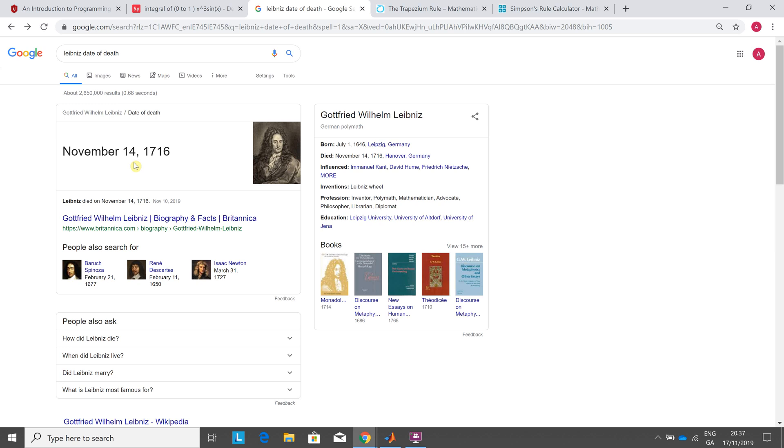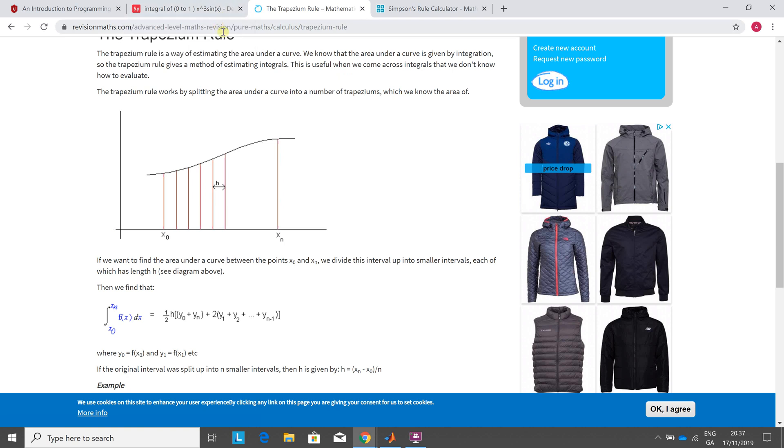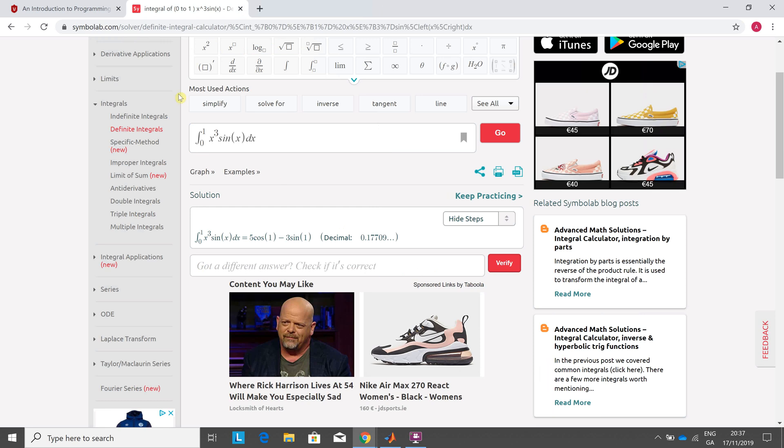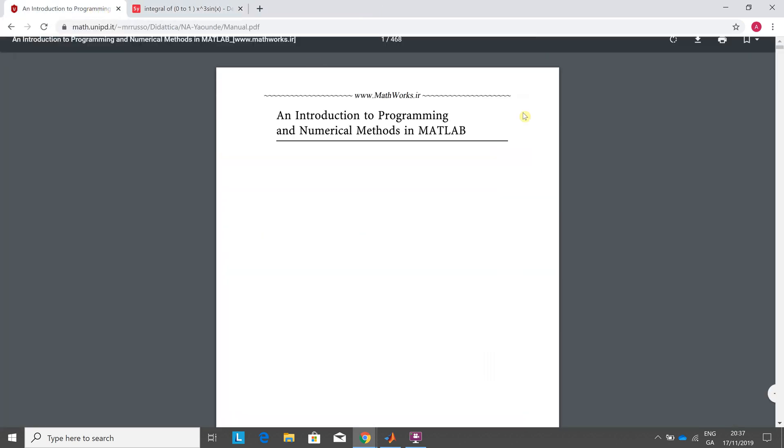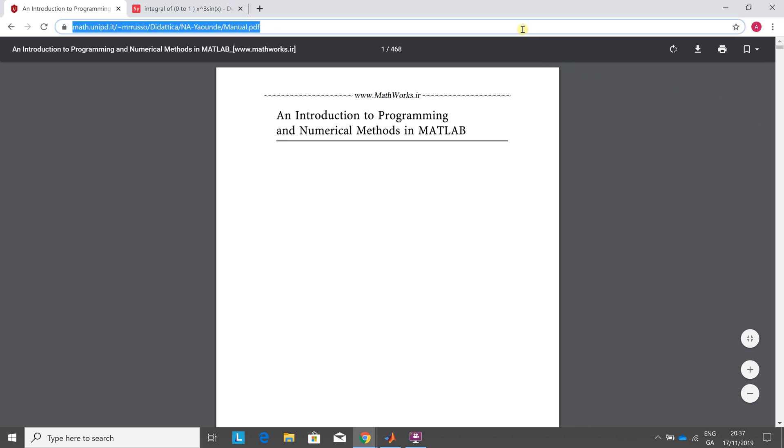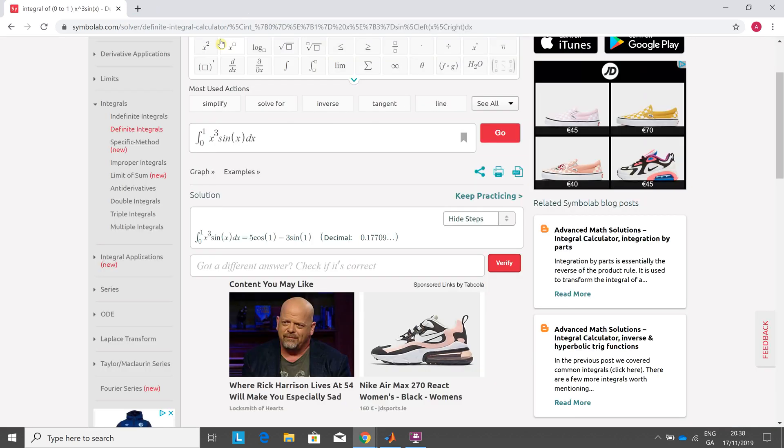So get rid of that page, and I'm going to do two methods, the trapezoidal method. There I do some webpage, revisionmaths.com, calculus, trapezium rule, just reminding of it, there's the formula, not going into the nitty gritty details. Simpson's rule, MATAuditor, there's the formula again, not going through the nitty gritty. I'll leave that page up for a second, and this page here is the source for the intellectual property, you can search for that, MAT UniPD.